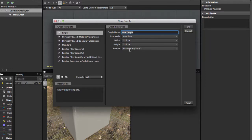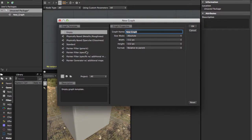Welcome guys, this is the tutorial for Substance Designer for absolute beginners. The first screen we show is the setup. Here on the left we have various workflows to work with.